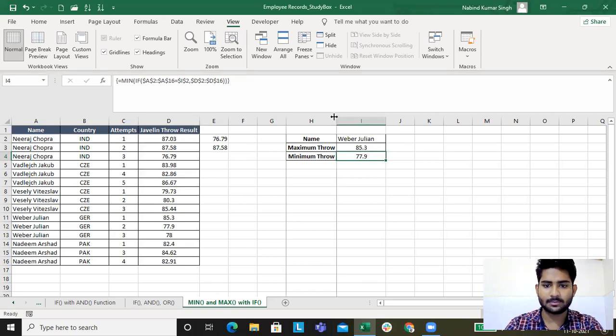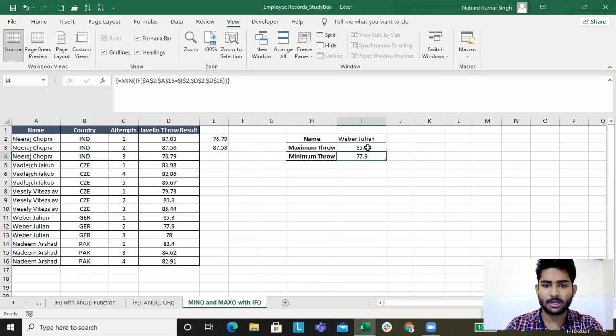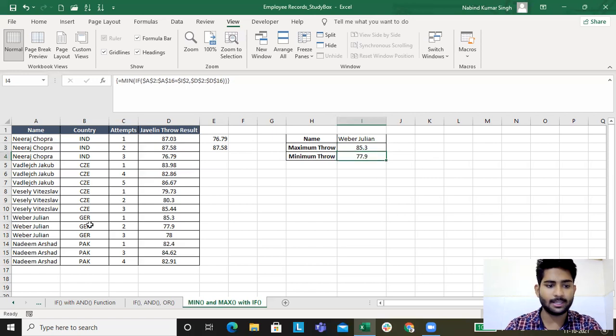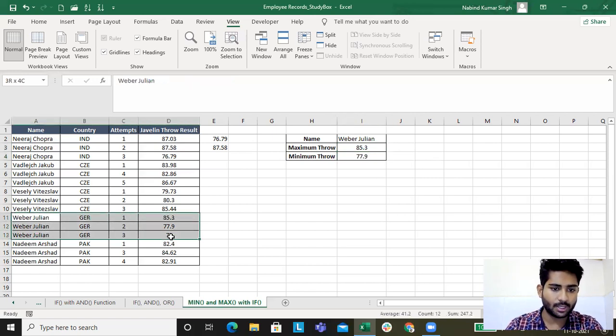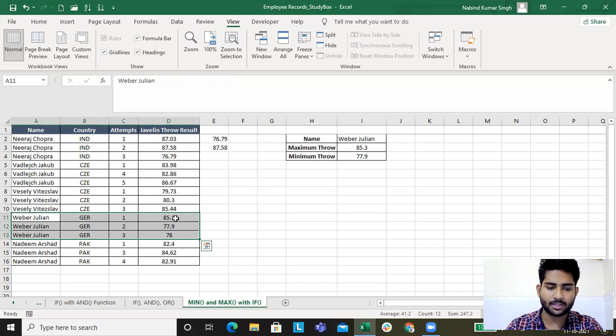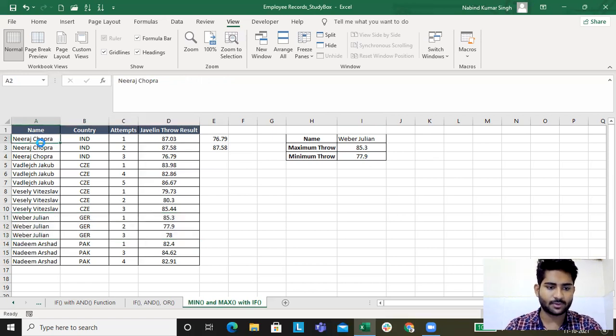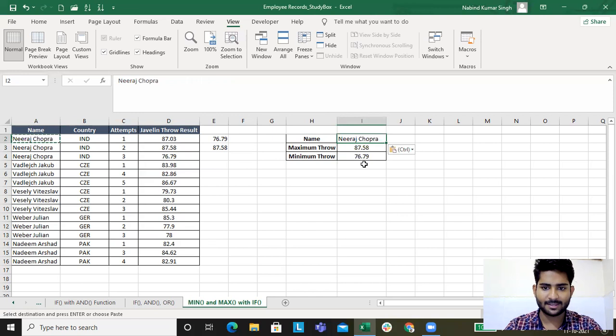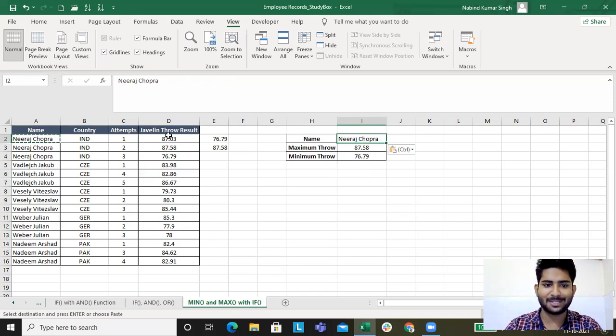This is the maximum throw for Weber Julian: 85.3 and 77.9. Let's check. Weber Julian 77.9 is the minimum, 85.3 is the maximum. Now I want this from Neeraj Chopra. 87.5 was the maximum over this data and he has got gold as well.